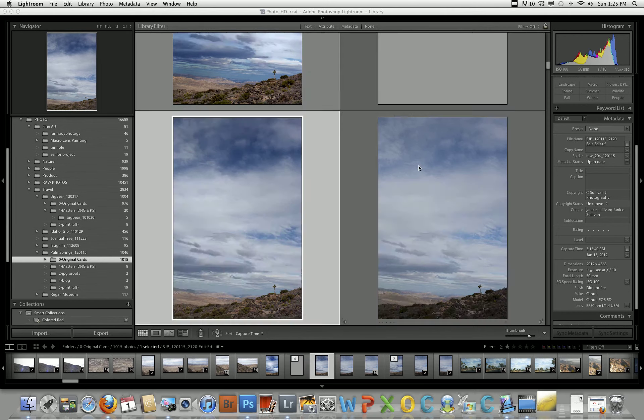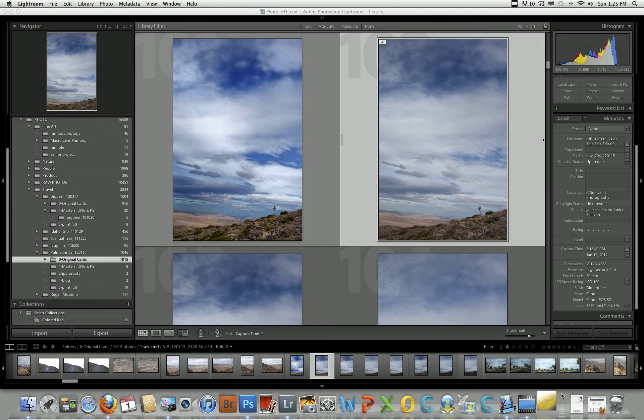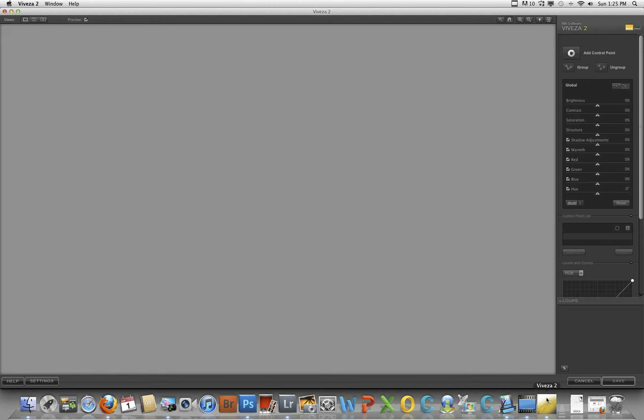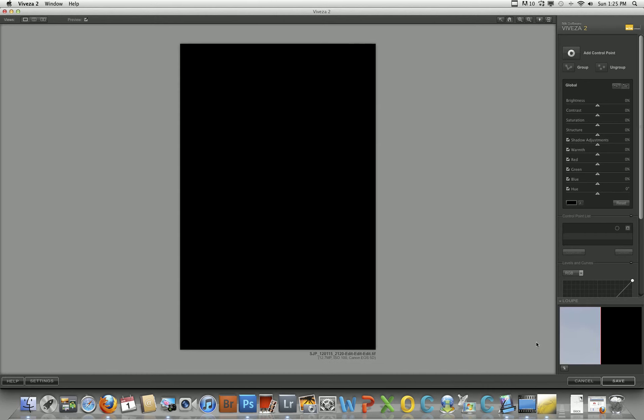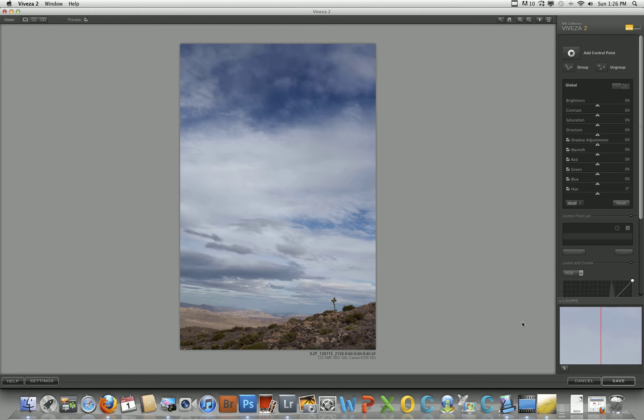As it opens down here, you'll see Viveza is opening, it's loading its image, and here we go.